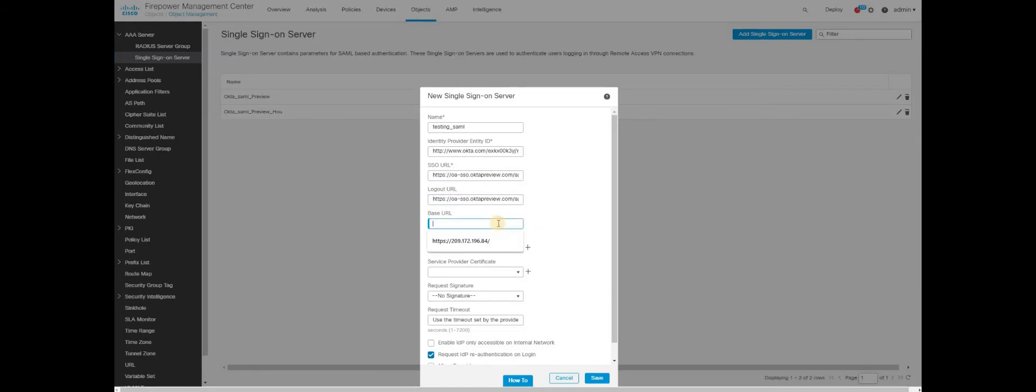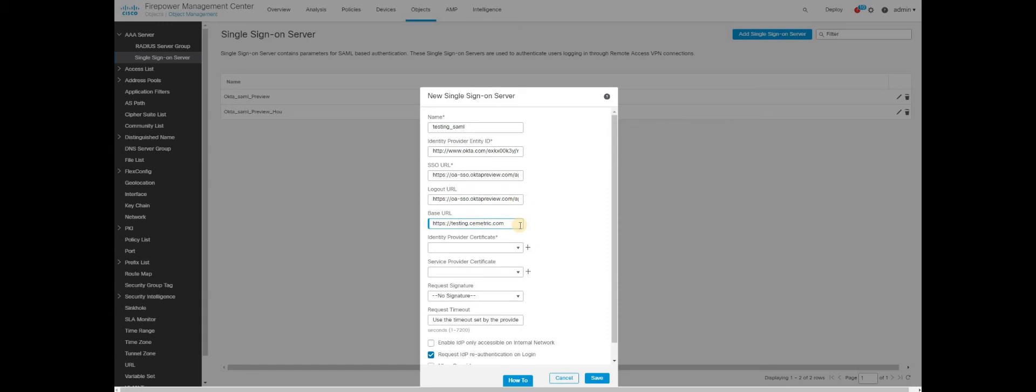And then base URL. Based on your infrastructure, you can choose something specific to your environment. Base URL is nothing but the FQDN of the AnyConnect firewall. The AnyConnect firewall can be accessible from internet. The AnyConnect firewall should be installed with the SSL certificate. We already saw how to install the SSL certificate on the AnyConnect firewall. With that SSL certificate, you must be associated an FQDN to a specific IP. So this is that FQDN of your AnyConnect firewall.